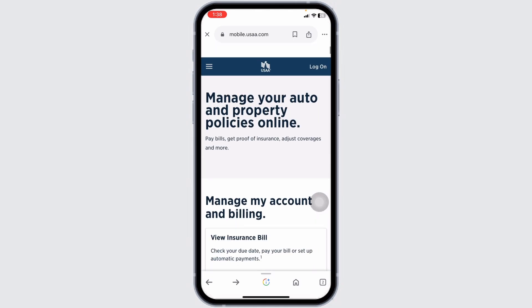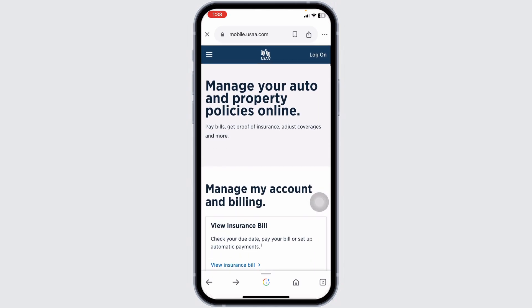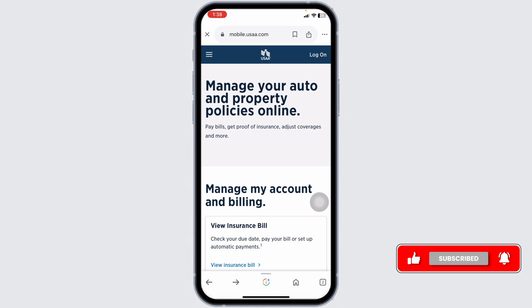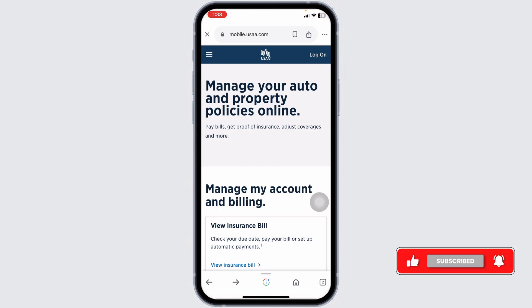Review the information you have entered to ensure accuracy. Confirm the addition of the vehicle and review any changes to your premium. Submit your request — you should receive a confirmation message or email indicating that the vehicle has been added to your policy.